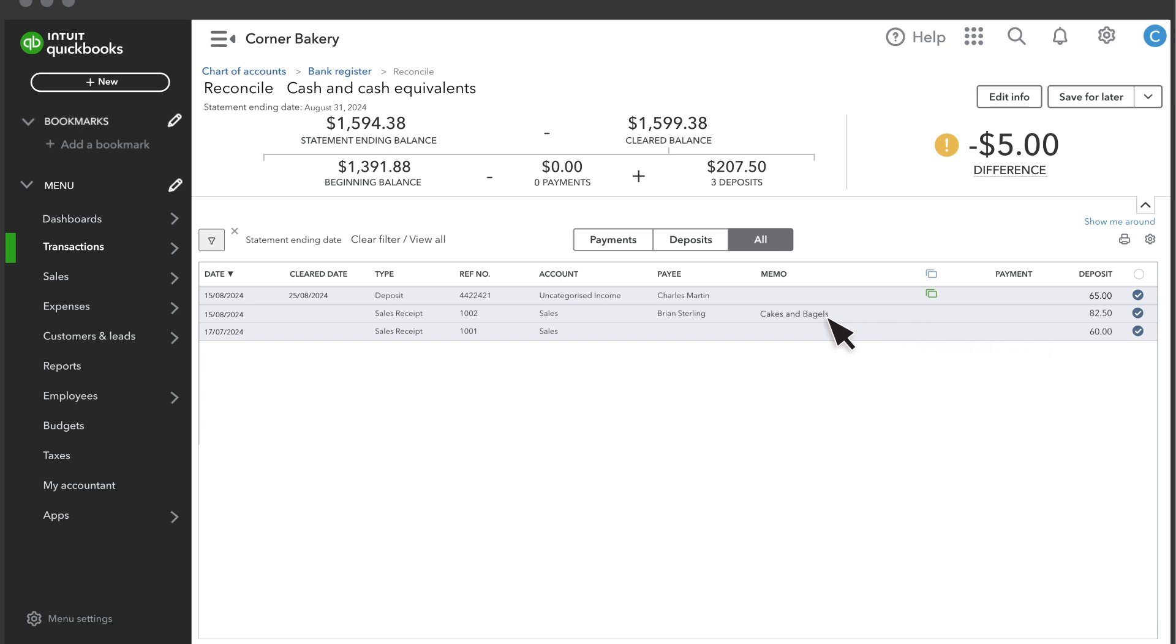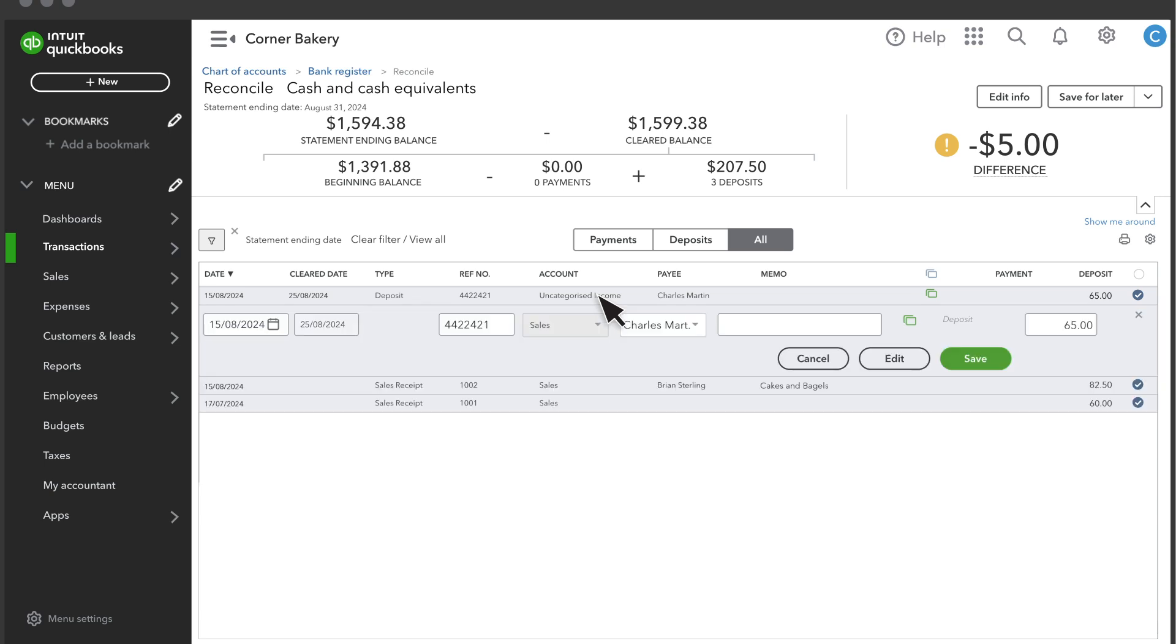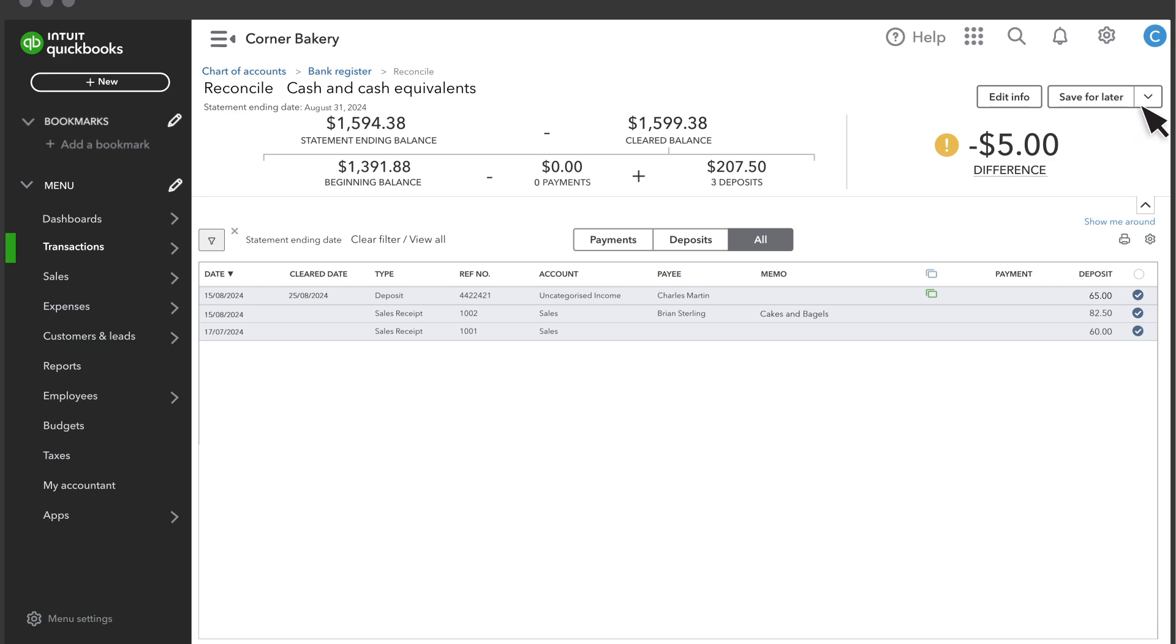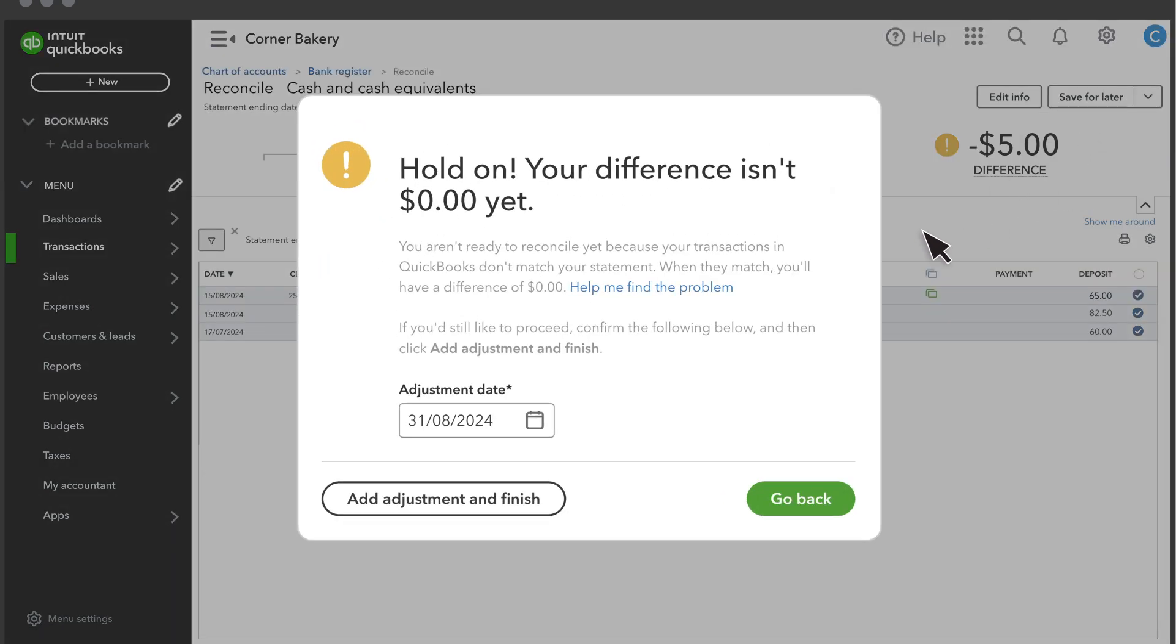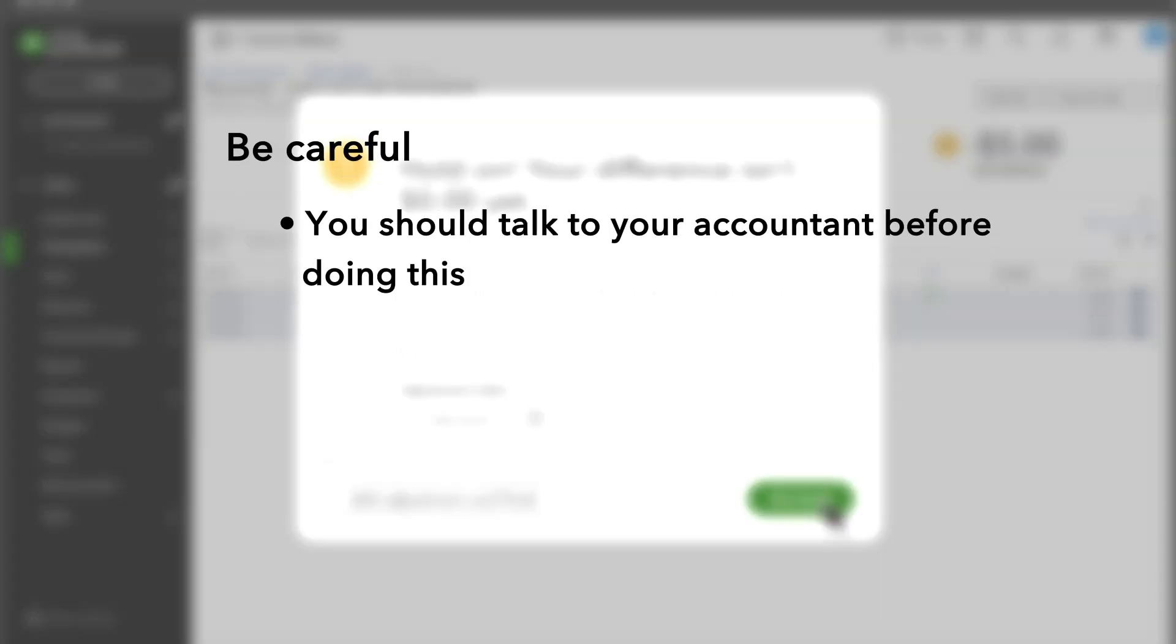You can select any item for more details. And if you need to make a change, you can enter it and save. If you cannot find the error, you can still choose to finish and accept the difference. QuickBooks will create a journal entry that adjusts your books by the amount of the difference. However, you should talk to your accountant before doing this.